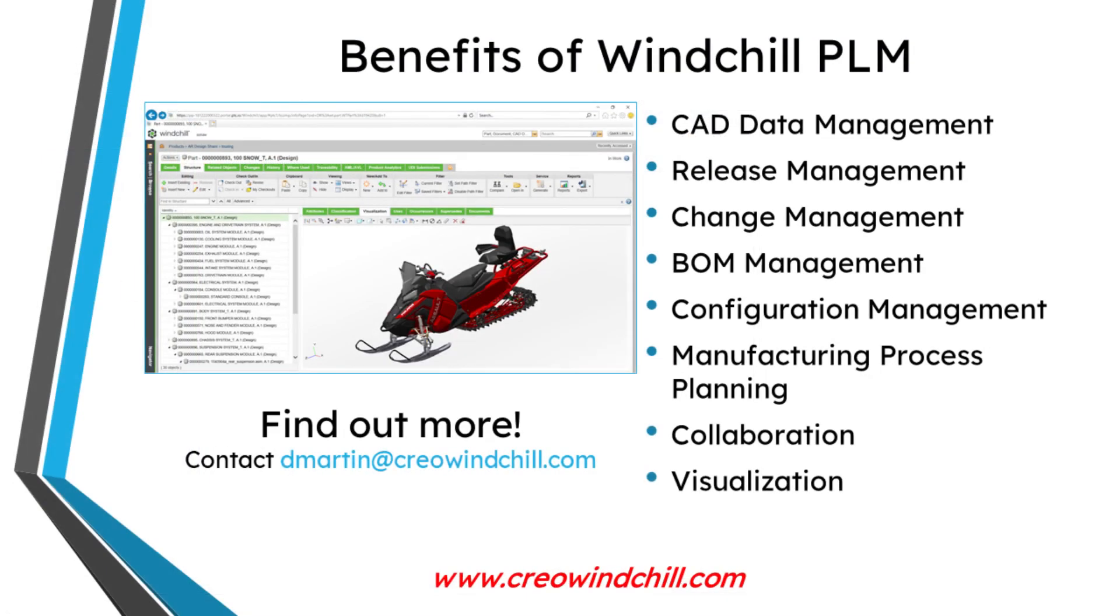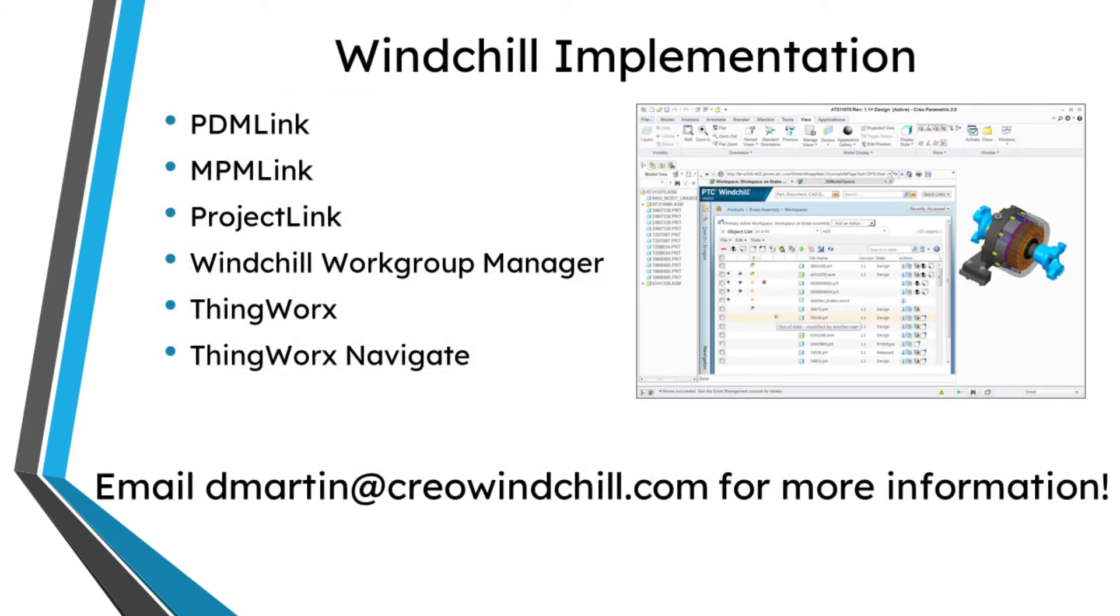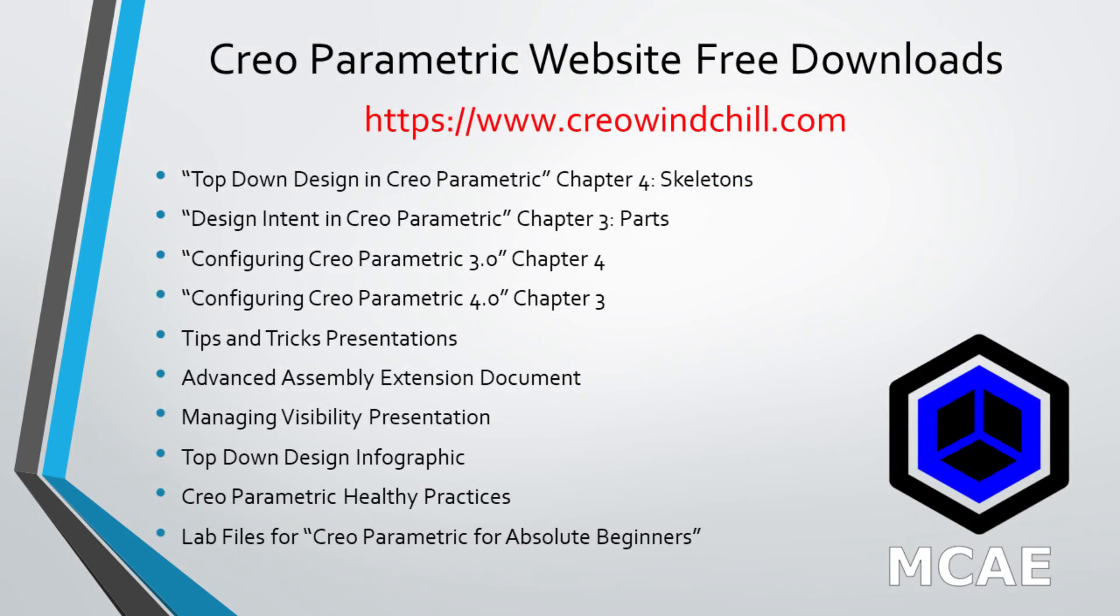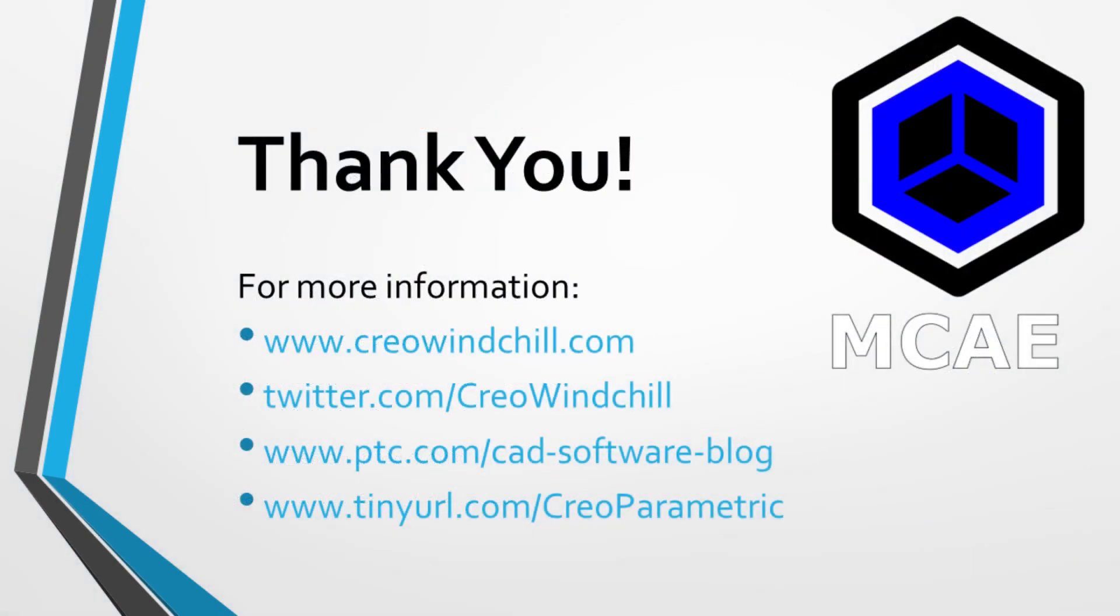I hope you enjoyed this video. For more information, please visit www.creowindchill.com. If you learned something from this video, please give it a thumbs up. If you liked this video, please click the subscribe button and ring the bell to be informed when new videos are uploaded. Thank you very much.